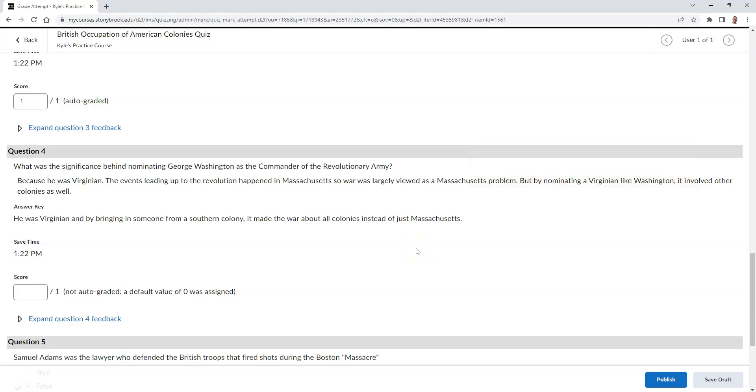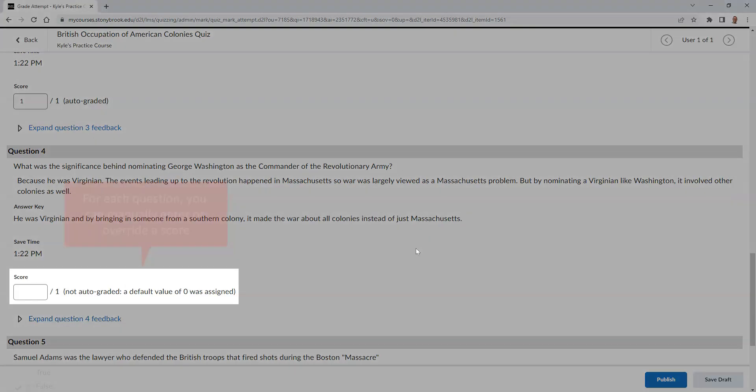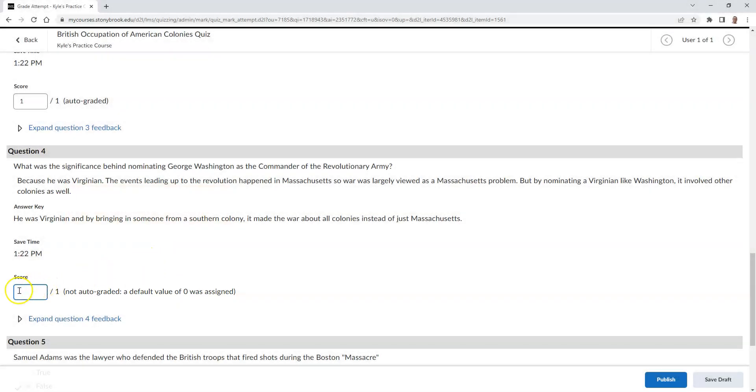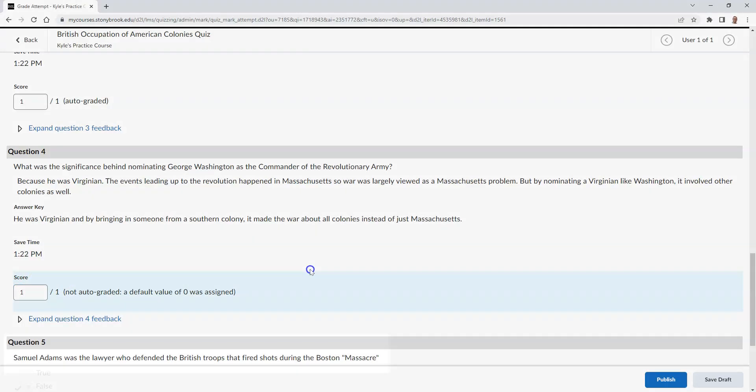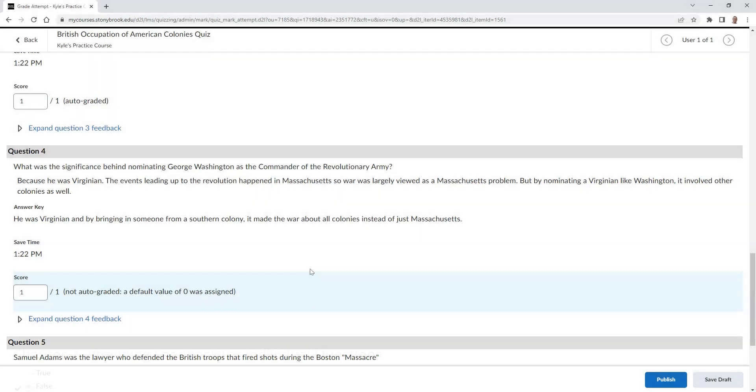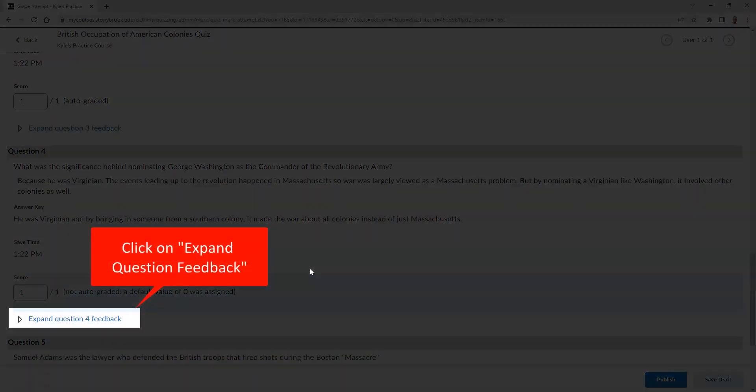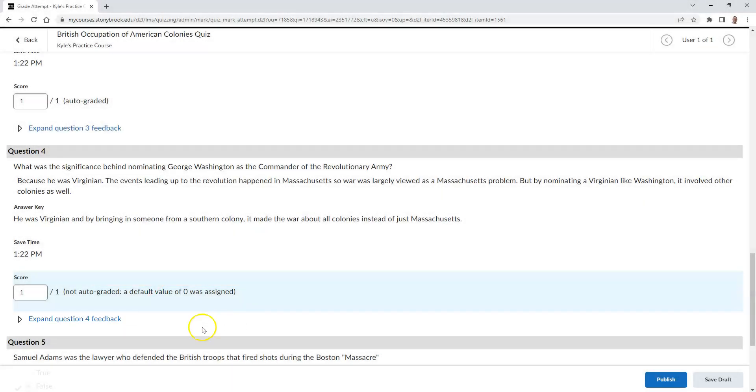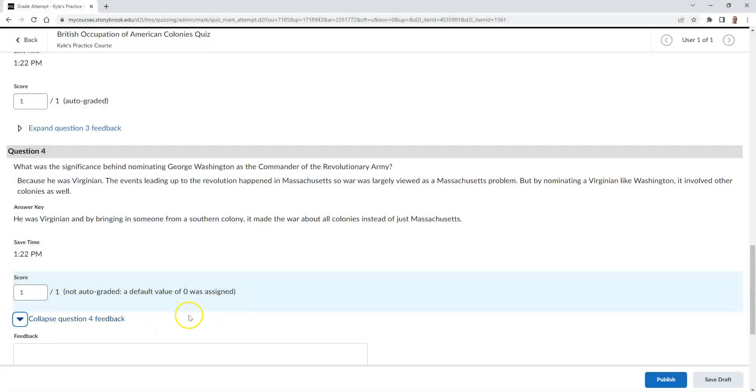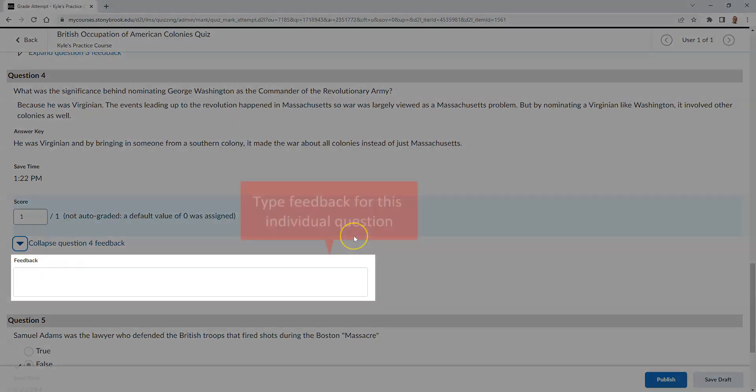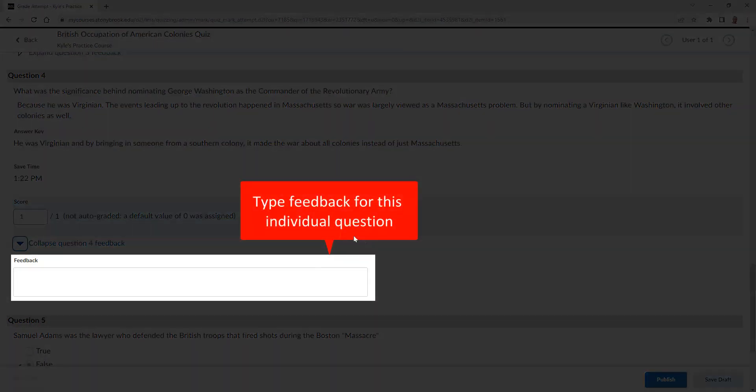As an instructor, you can override the score for each question or provide a score for a question that requires a manual score. Below each question is a link that says Expand Question Feedback. If you click on this, you can type feedback on that specific question.